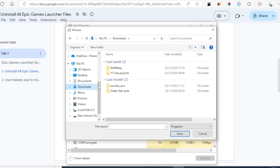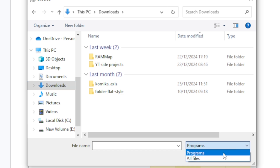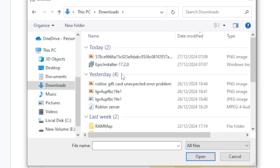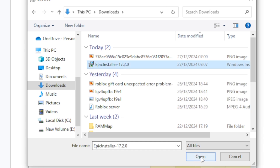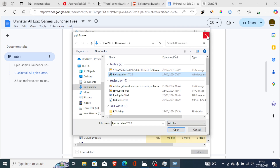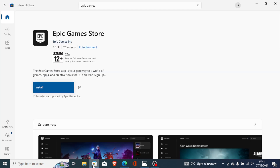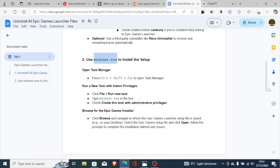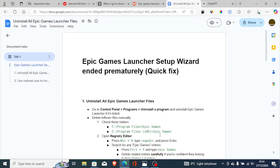Look for the location where you downloaded the Epic Games Launcher setup. If you don't see it, select Programs and then All Files, and you'll see the Epic installer. Select it and click Open to install it as normal. This fix has worked for a lot of people. If it hasn't worked for you, use the Microsoft Store to download the Epic Games Store instead.